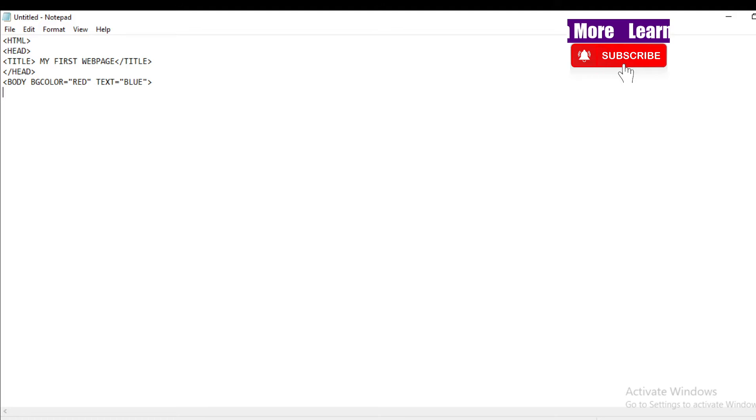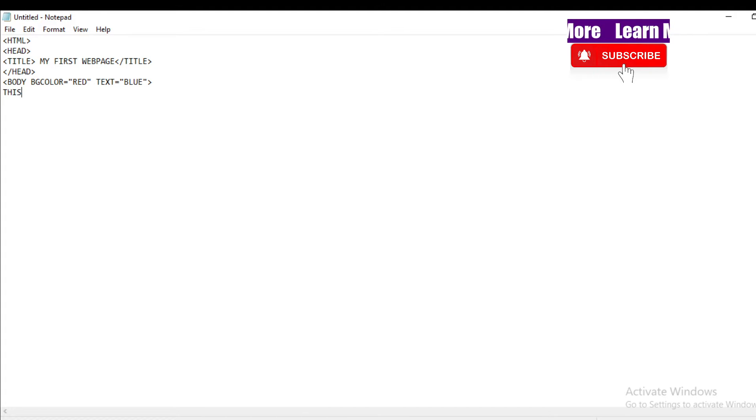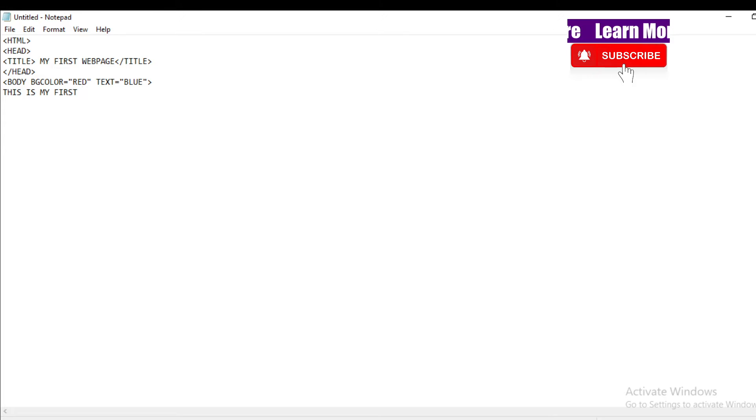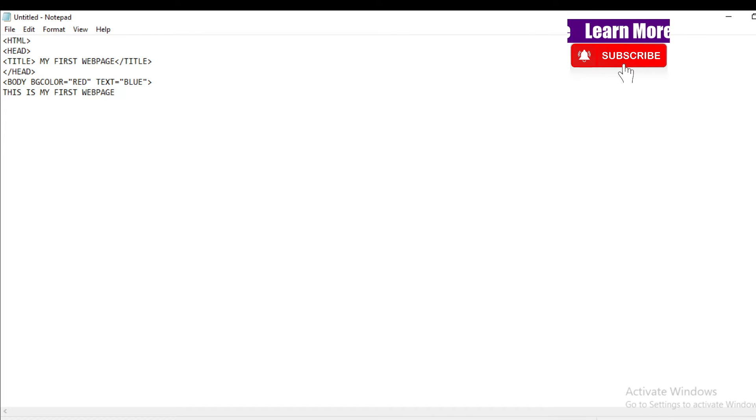Whatever you want to write: 'This is my first web page' and...